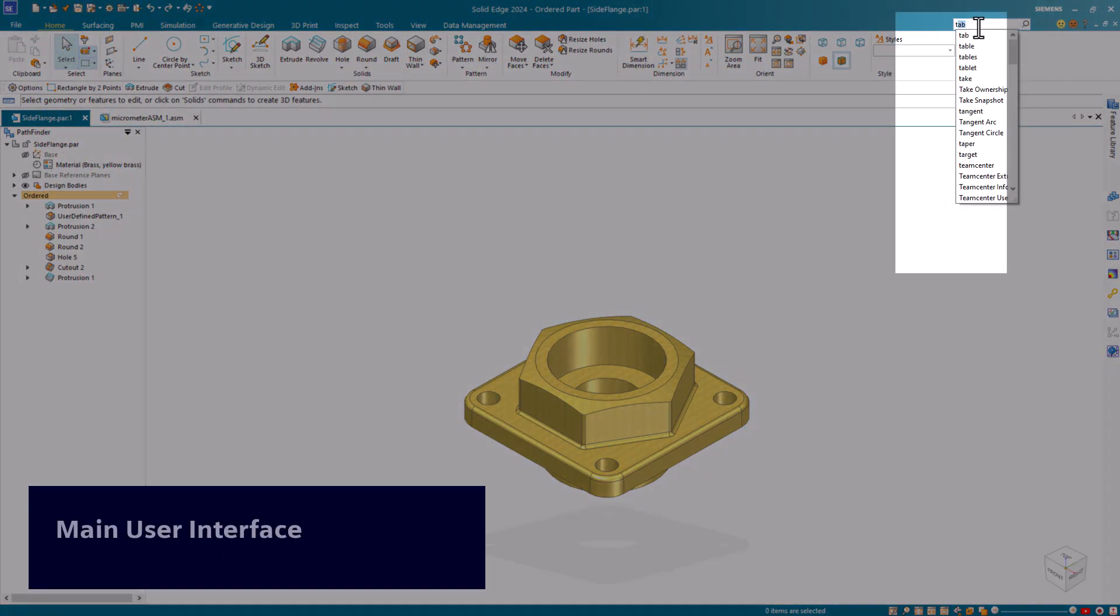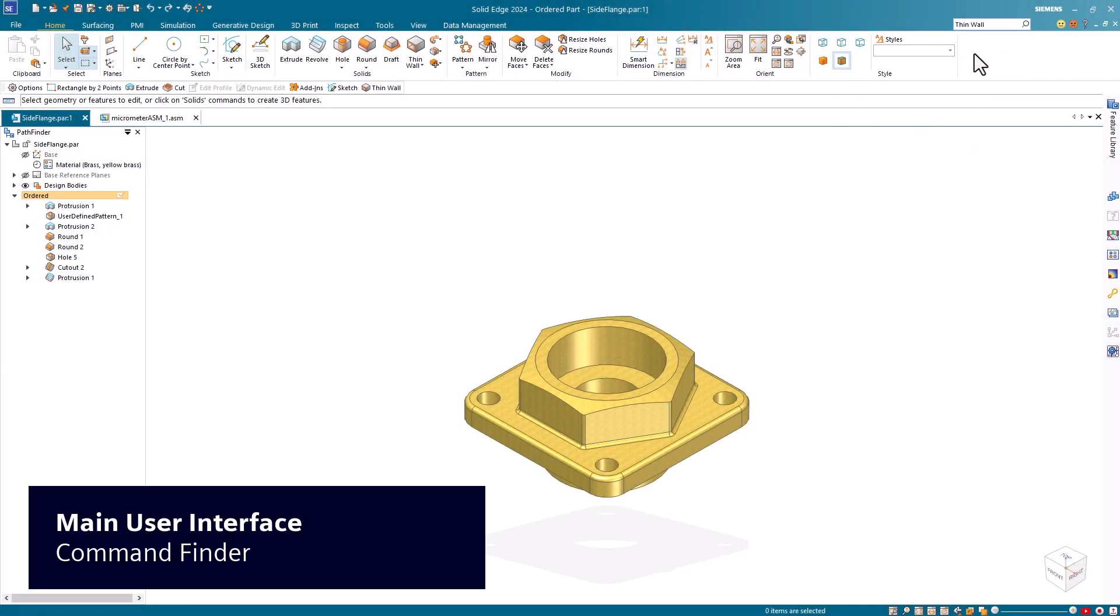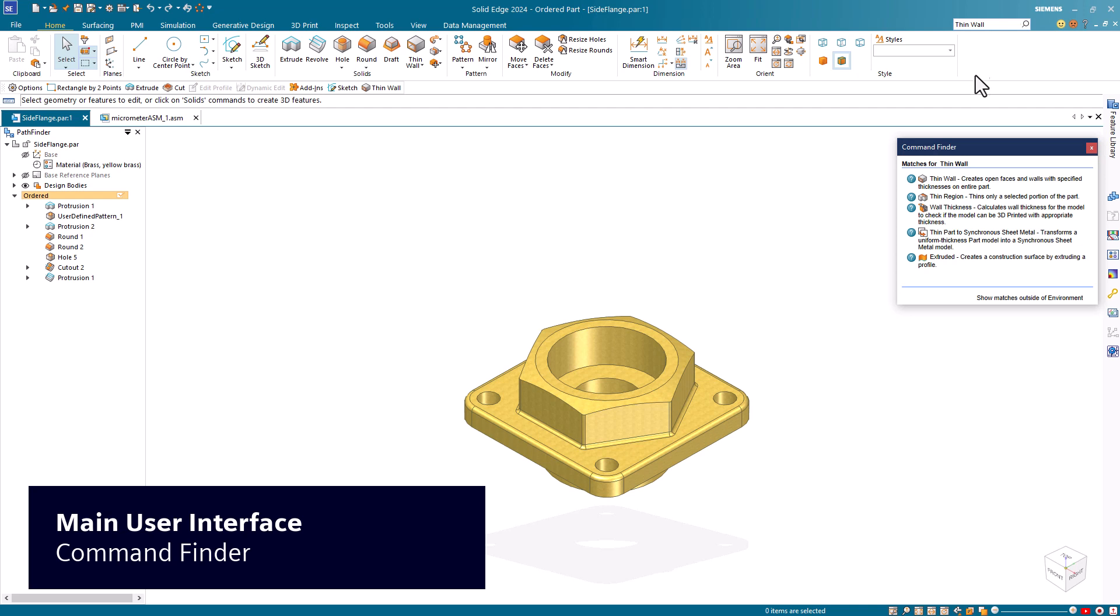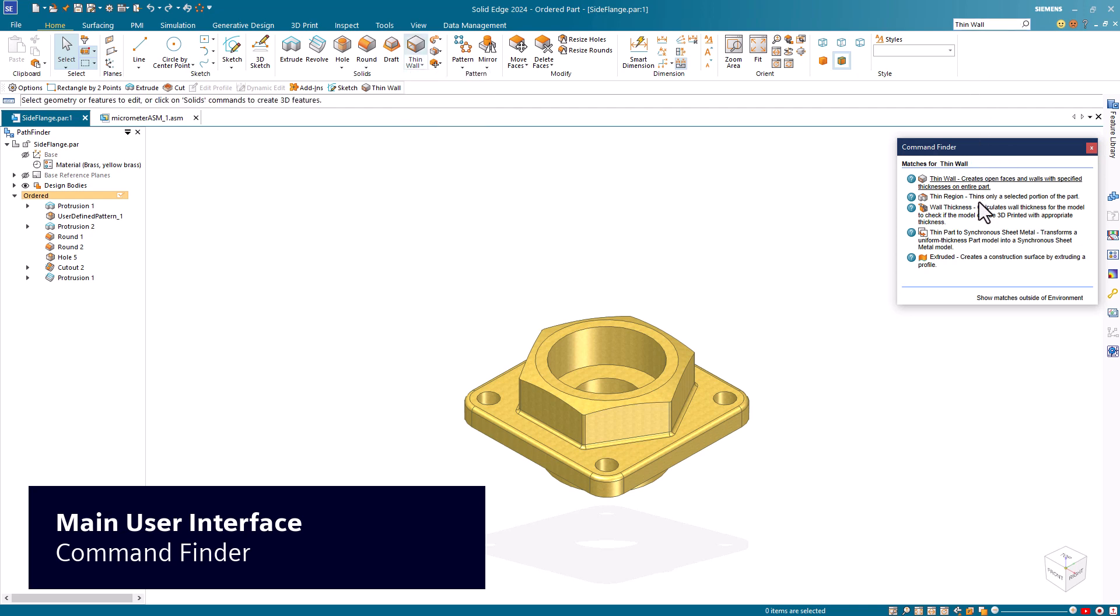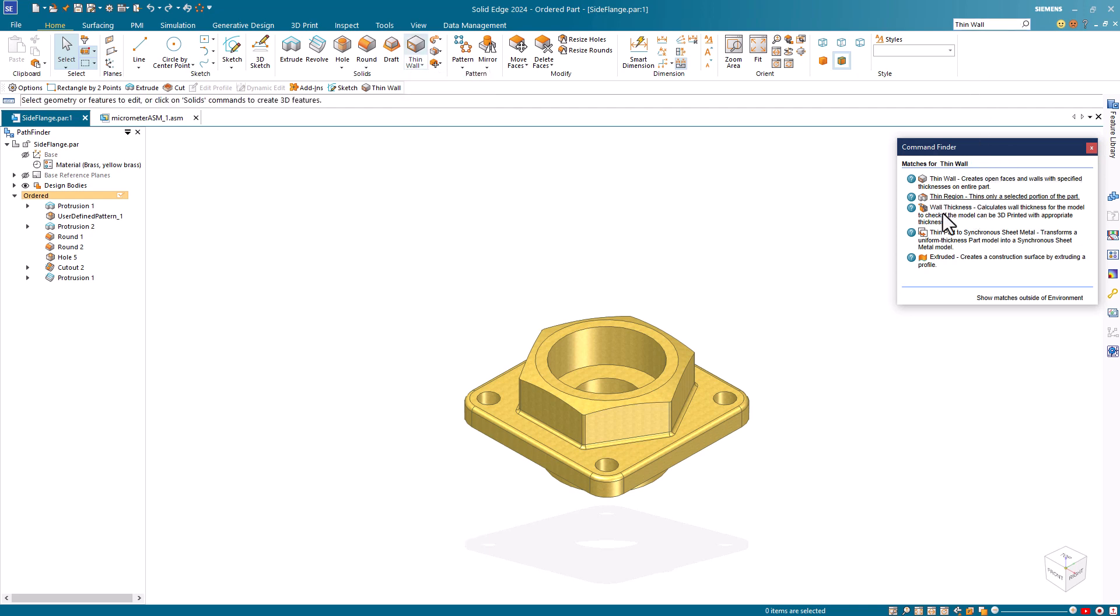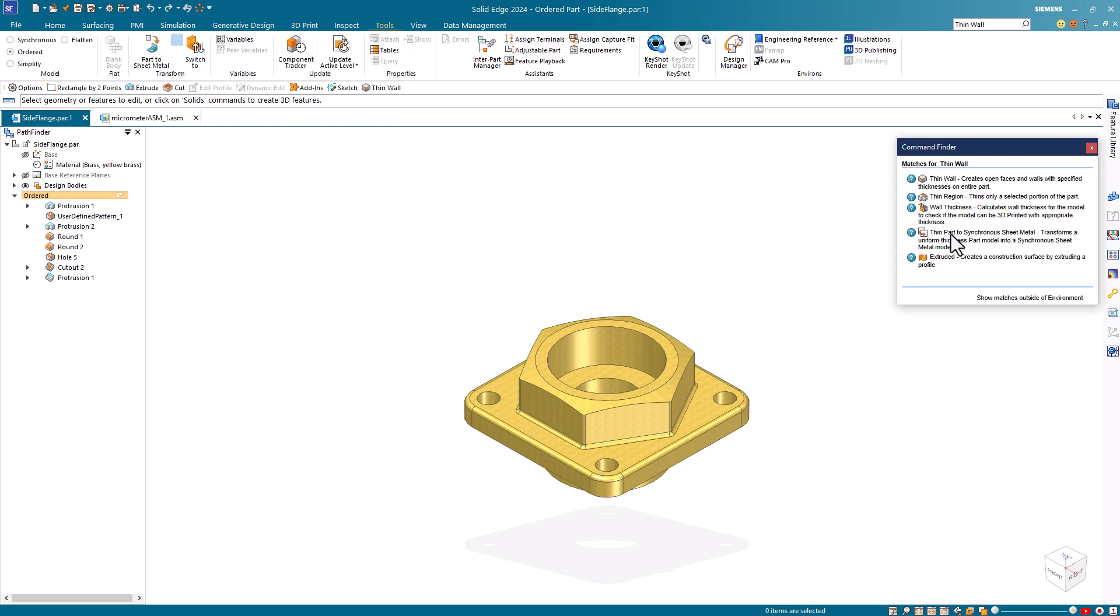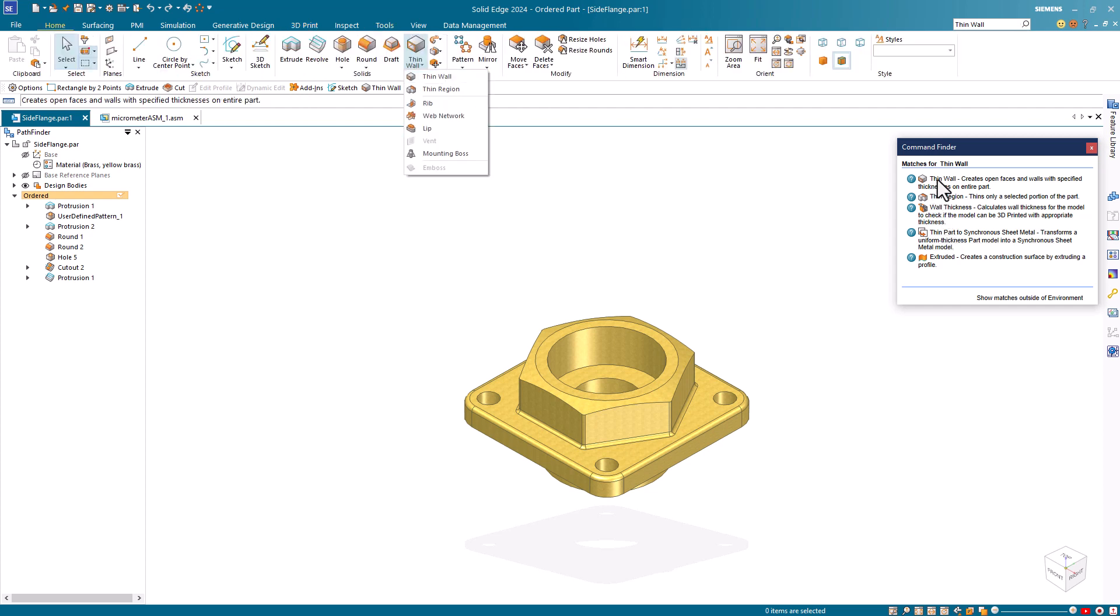Use Command Finder to search for Solid Edge commands by name or function. The Command Finder results panel makes it easy to locate the command in the Solid Edge interface, open related help topics, and even run the command.